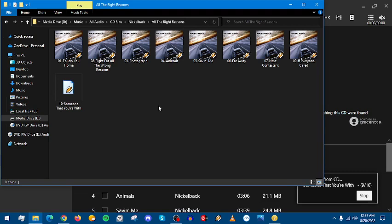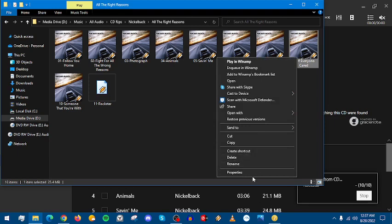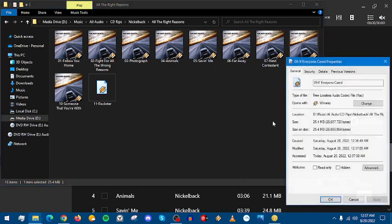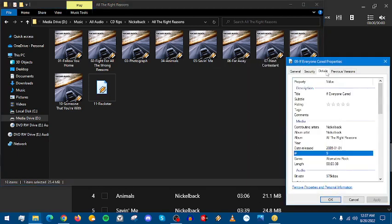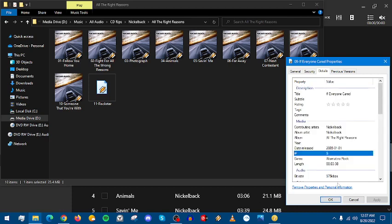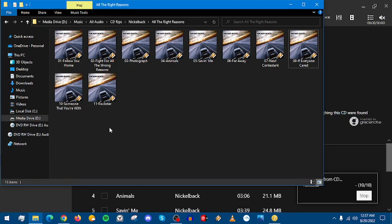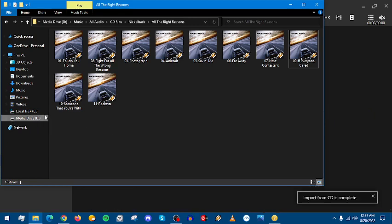We're almost done. 975 kilobytes per second. CD is done. So there's Nickelback minus the track in question.